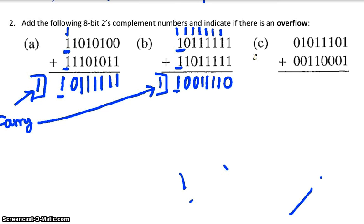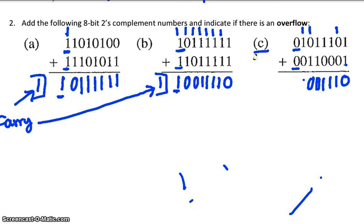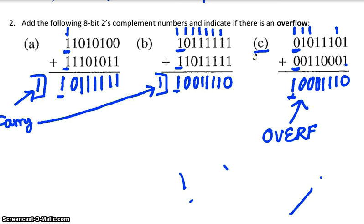Let's look at the final problem C. We're adding two positive numbers. 1 plus 1 is 0 with a carry of 1, and continuing through the bits the answer is 1, 0, 0, 0, 1, 1, 1, 0. I added two positive numbers — indicated by the most significant bit of 0 — and another positive number, and I got a negative result. This is an overflow. This means we cannot trust the result because the sum is outside the bounds of our number system.